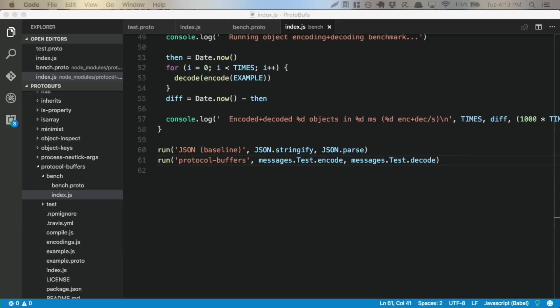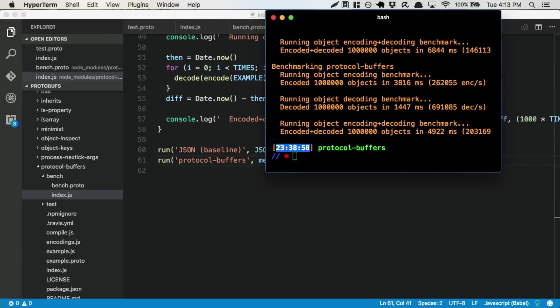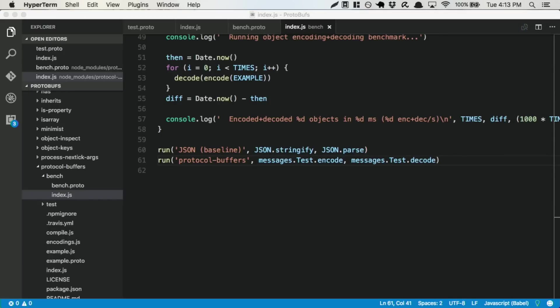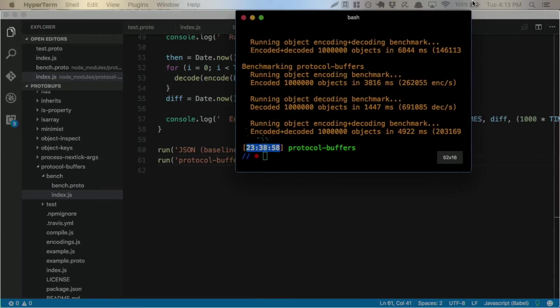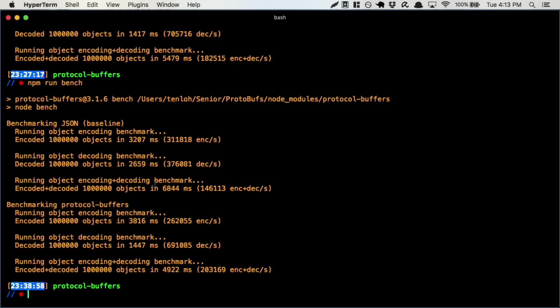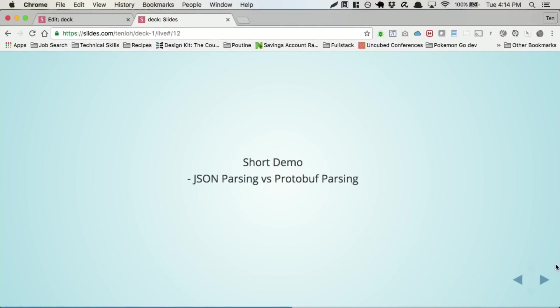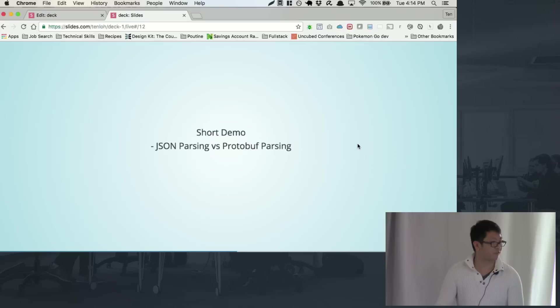And just for the sake of time, you can see that it's actually, so the protocol buffers encodes in a little bit more time than it does to stringify. But to decode, it's a lot faster, and the overall time for encoding and decoding is also a lot faster. And you can think of this difference being a lot more magnified as data structure grows bigger and bigger.